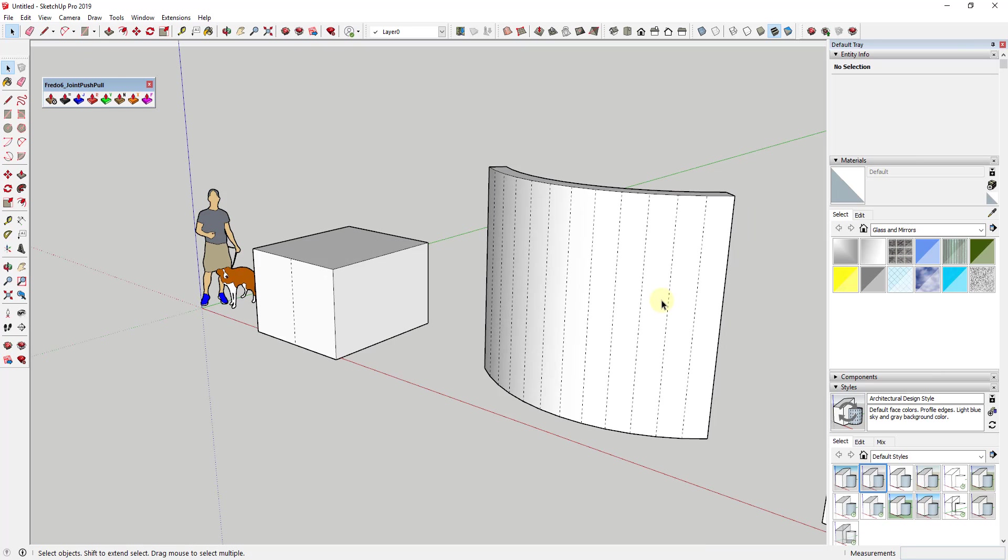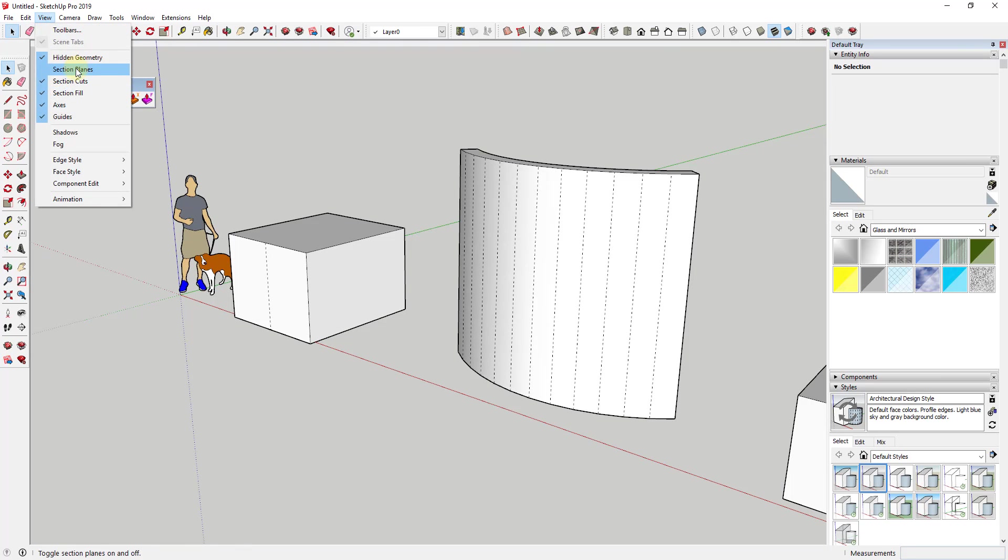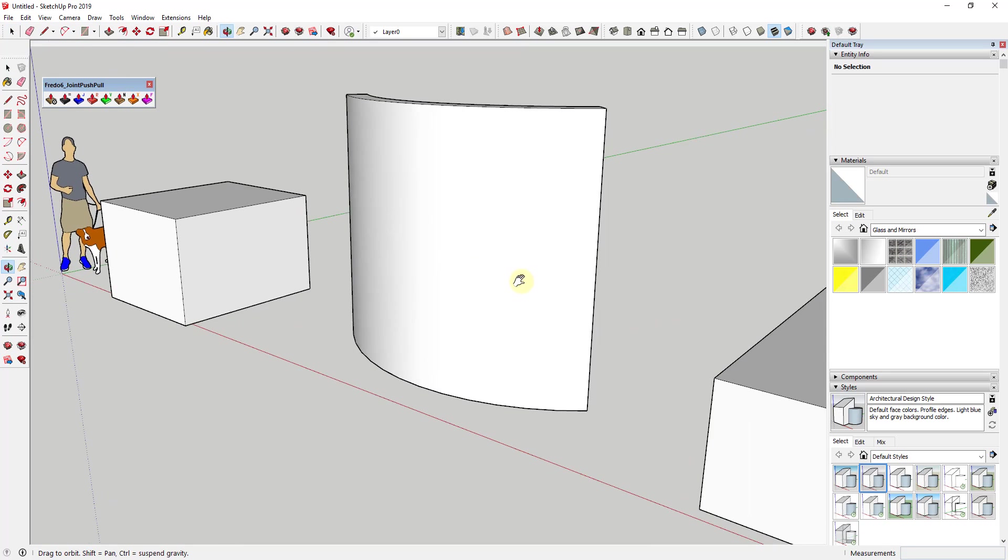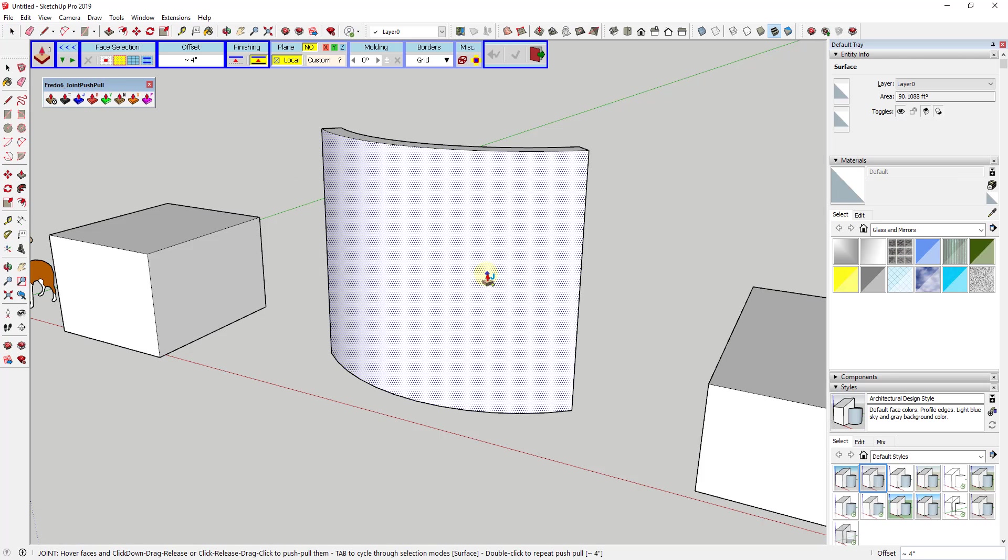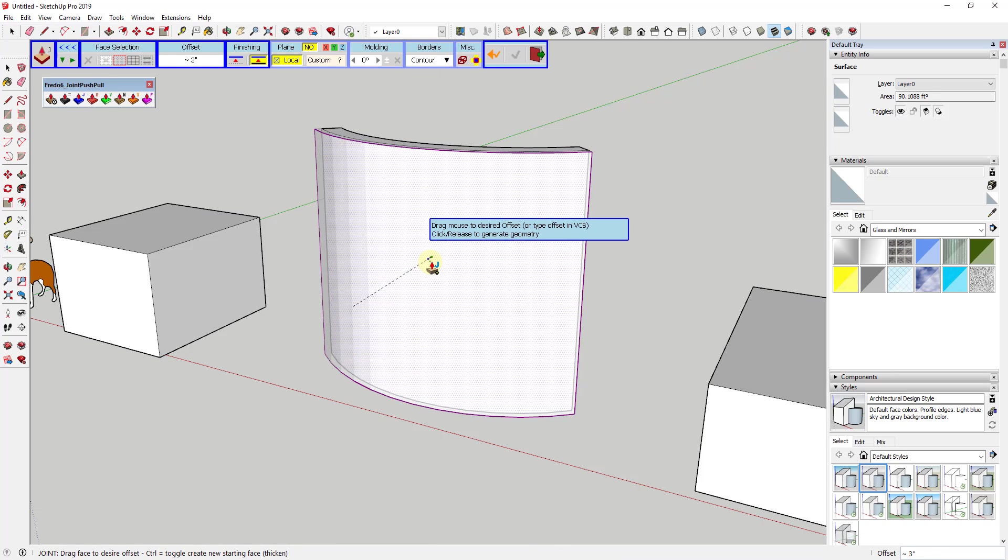That can be kind of limiting when working in SketchUp. You have to find different workarounds to get the tools to do what you want them to do. However, this extension from Fredo6 called Joint Push-Pull allows you to push-pull curved surfaces inside of SketchUp.